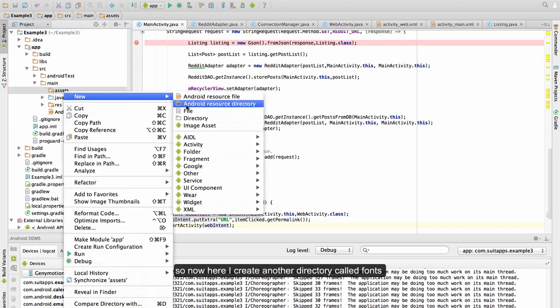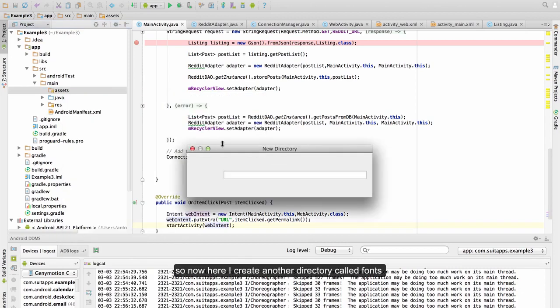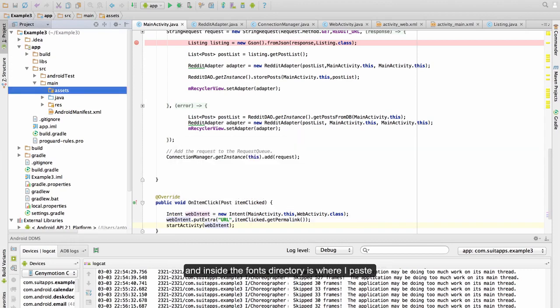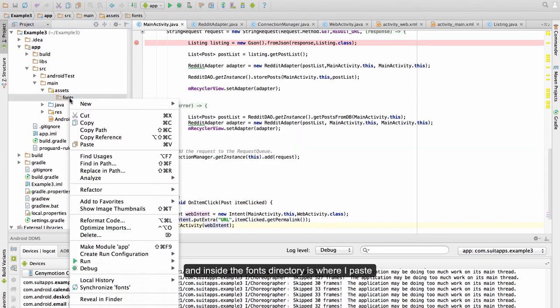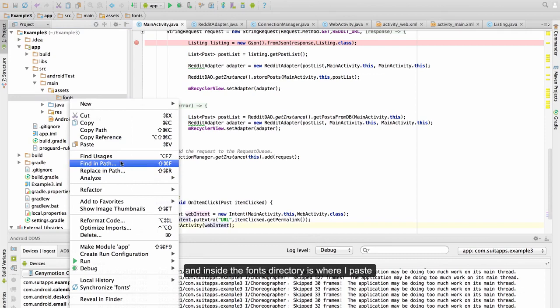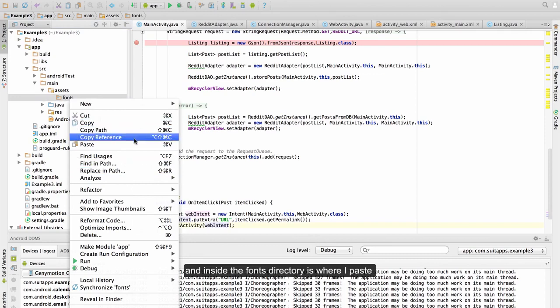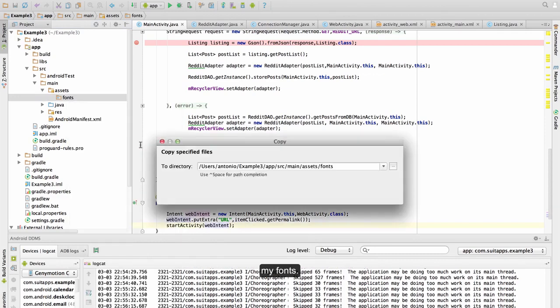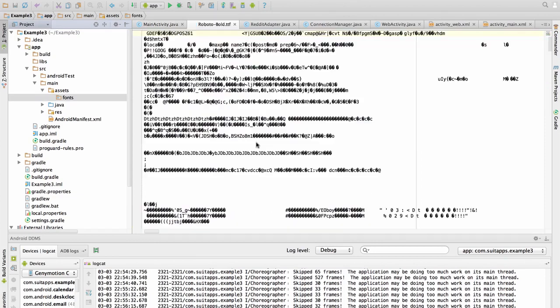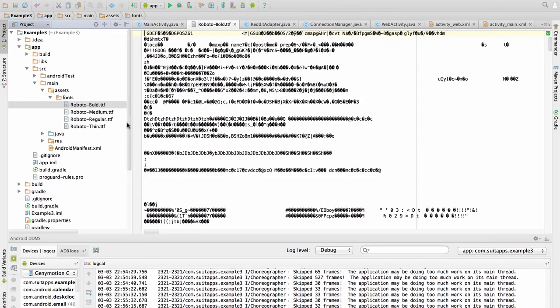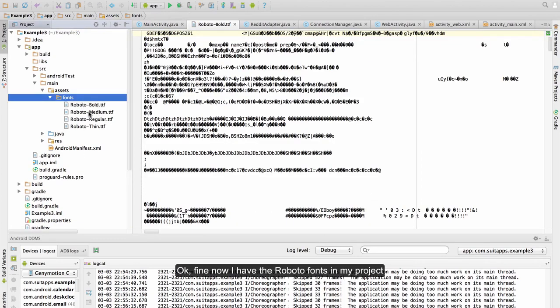So now here I create another directory called fonts and inside the fonts directory is where I paste my fonts. Now I have the Roboto fonts in my project.